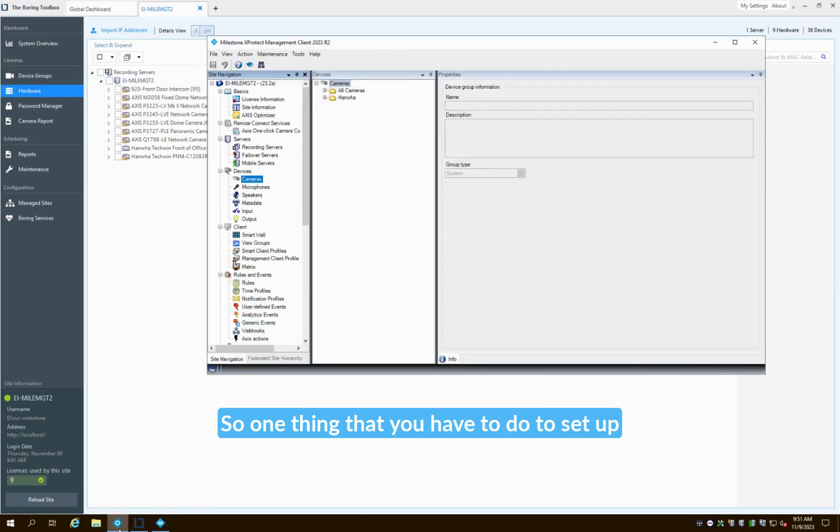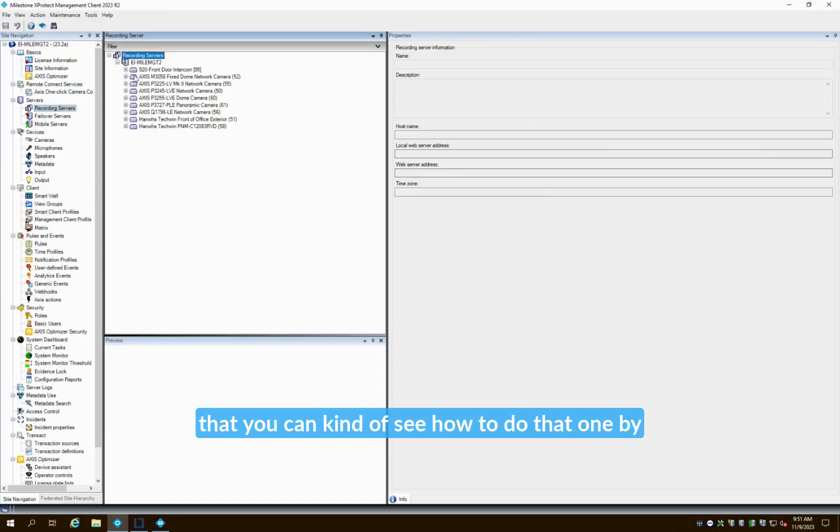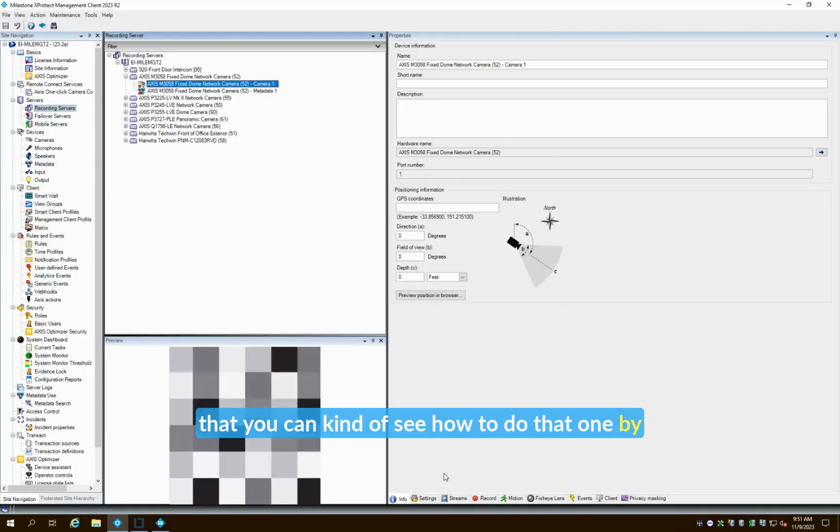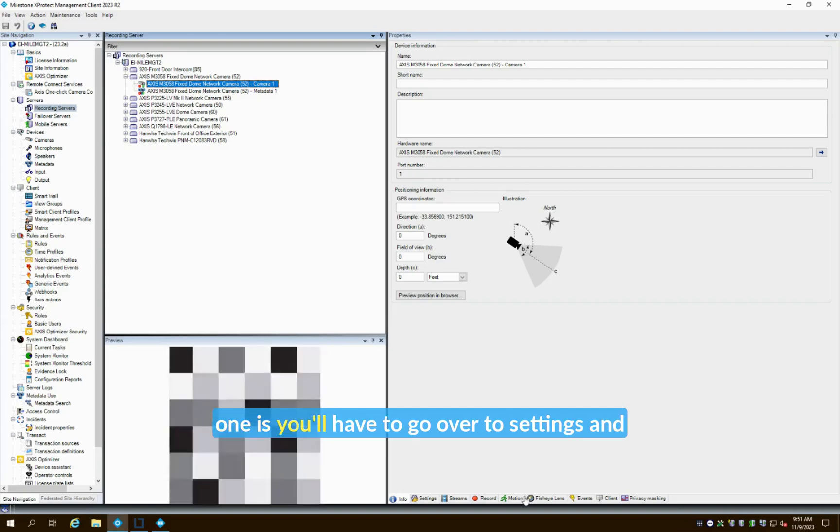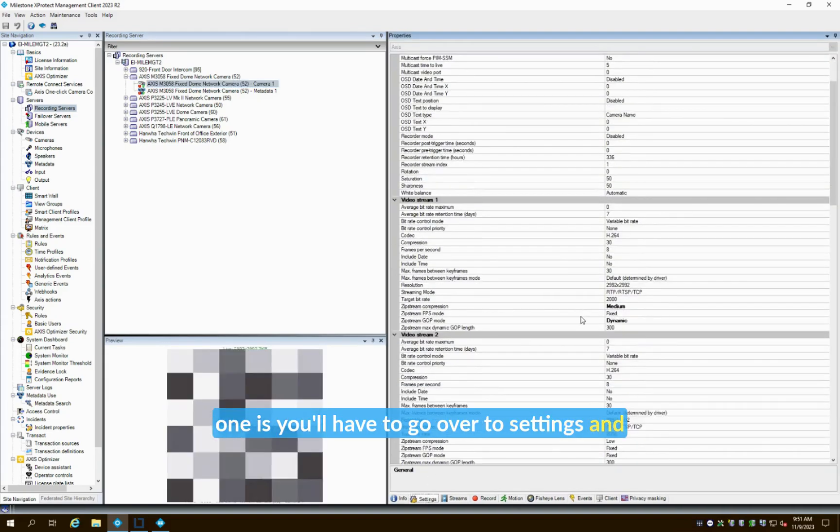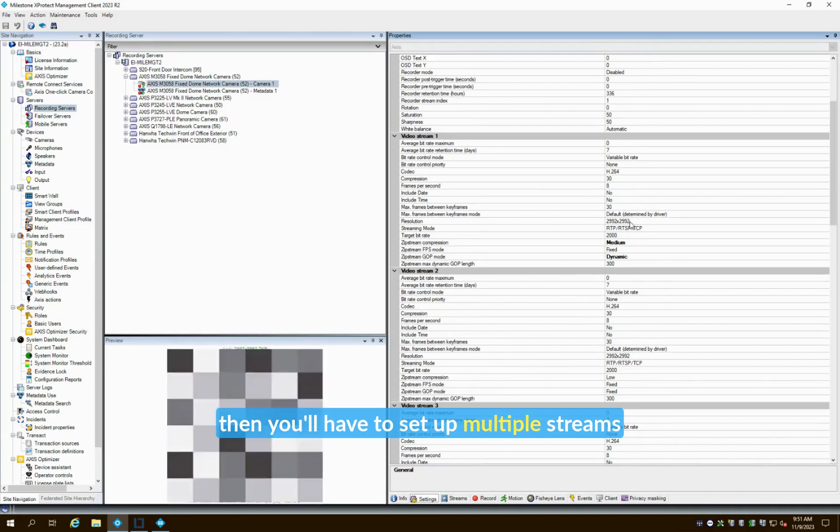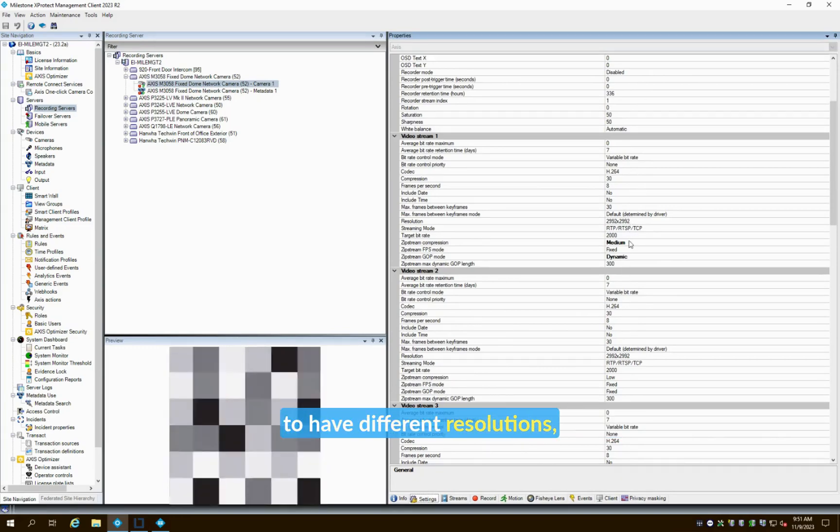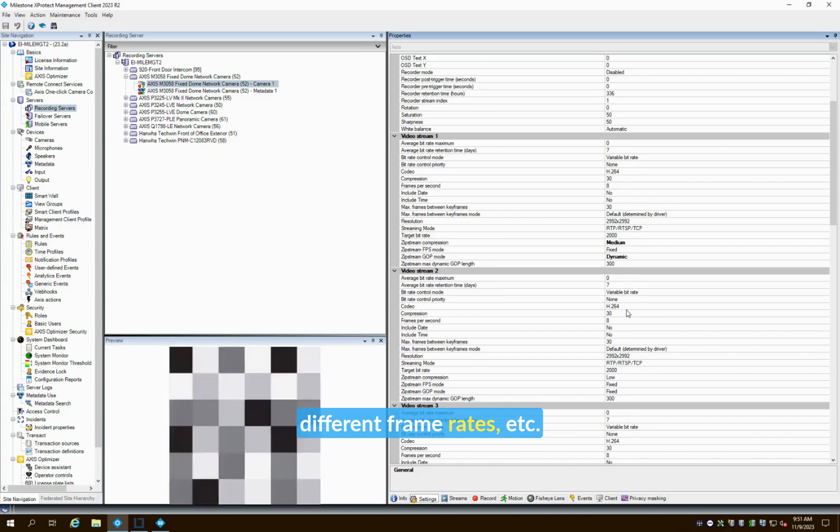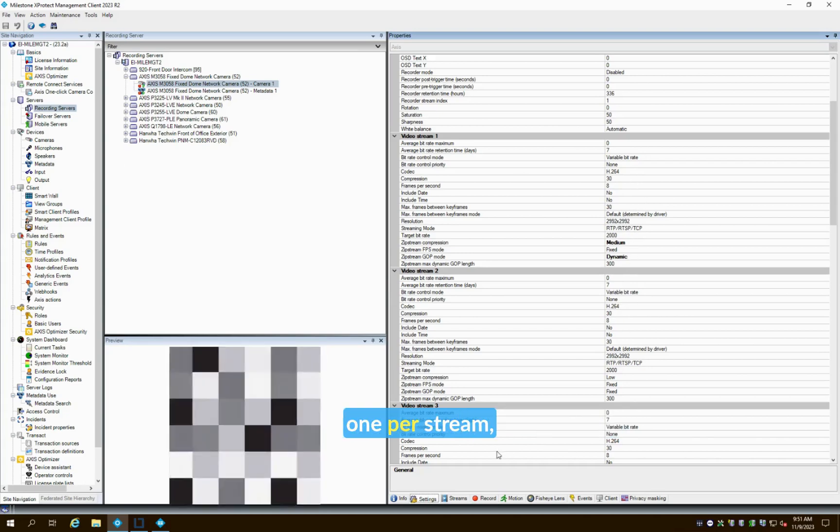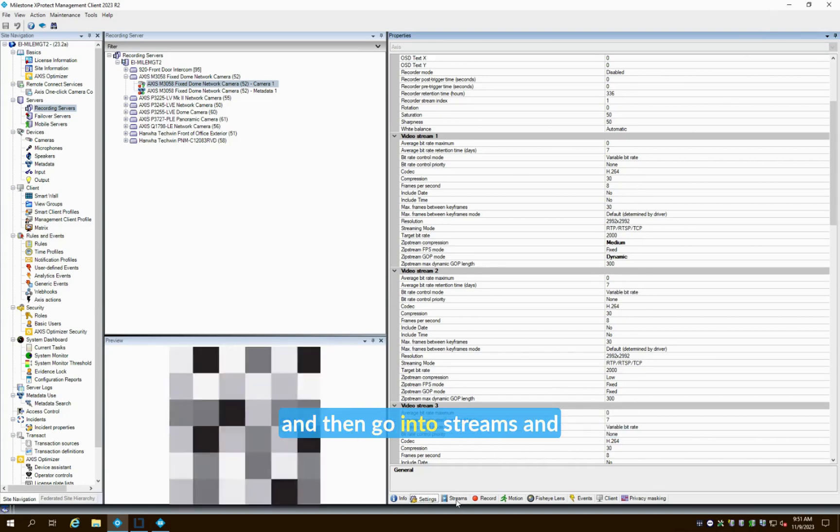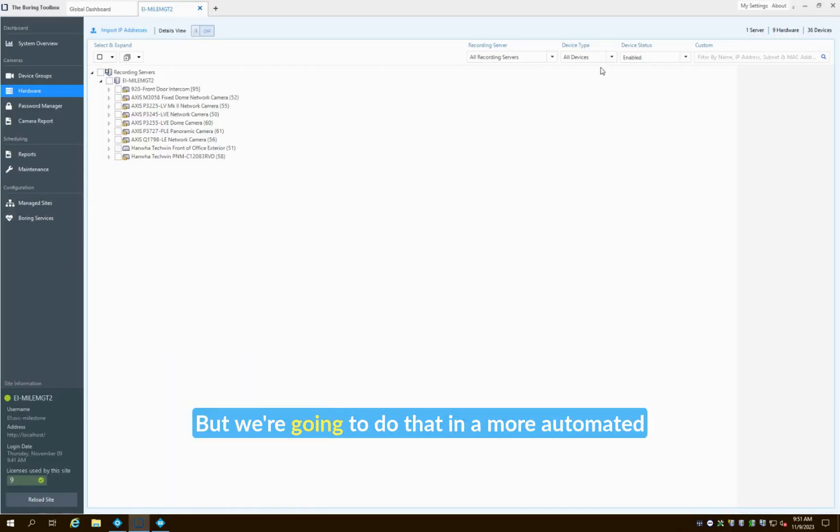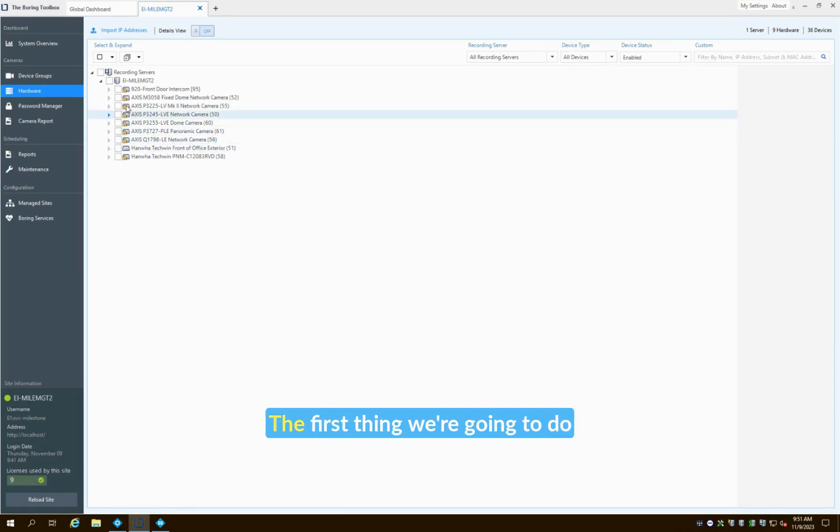One thing that you have to do to set up adaptive streaming—let me just jump over to one of our cameras here just so you can see how to do that one by one—you'll have to go over to Settings and then you'll have to set up multiple streams to have different resolutions, different frame rates, etc. You could do this one by one manually, one per stream, and then go into Streams and make that setting change, but we're going to do that in a more automated fashion here with the MIP Toolbox.